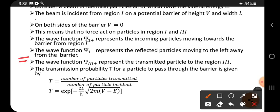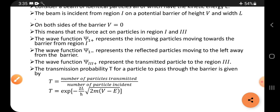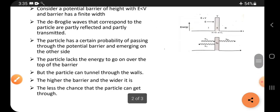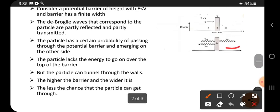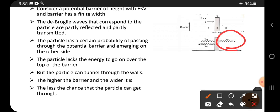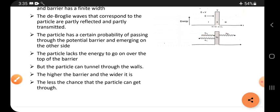The wave function psi three plus represents the transmitted particle in region three. Psi three plus means the particle which is transmitting and moving in region three — it is the tunneled particle. So overall we have psi one plus, psi one minus, and psi three plus.